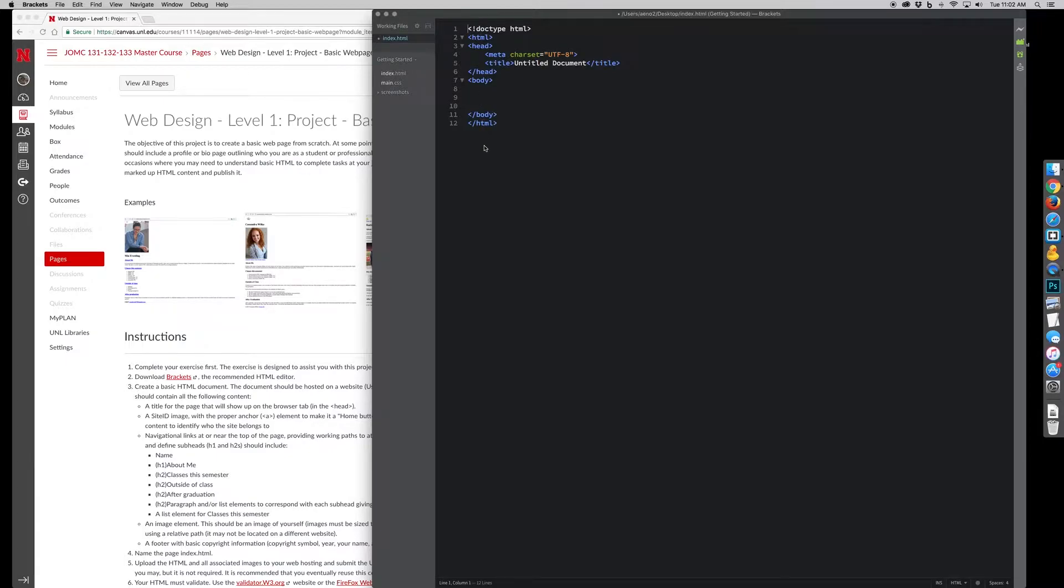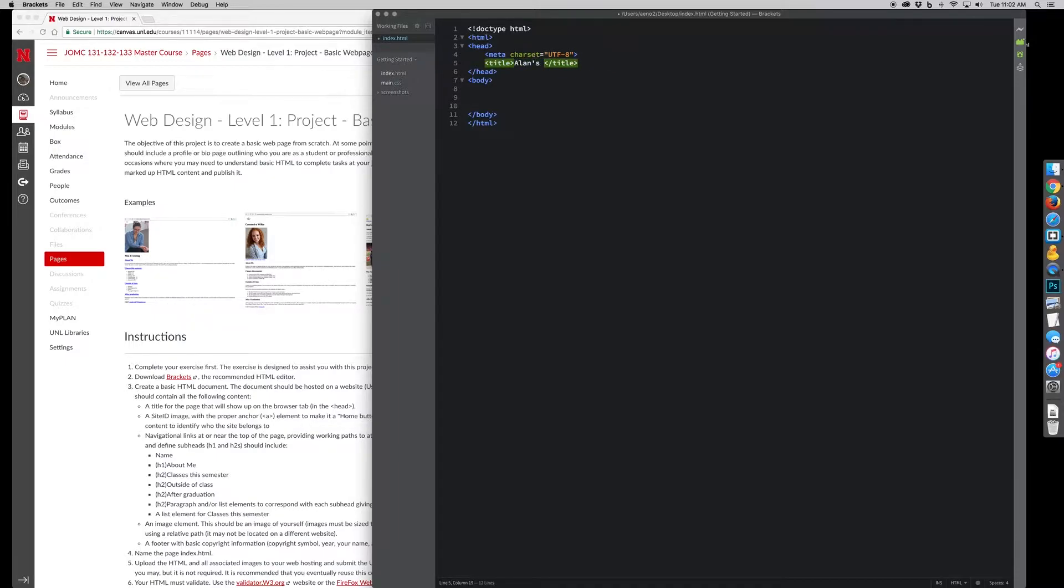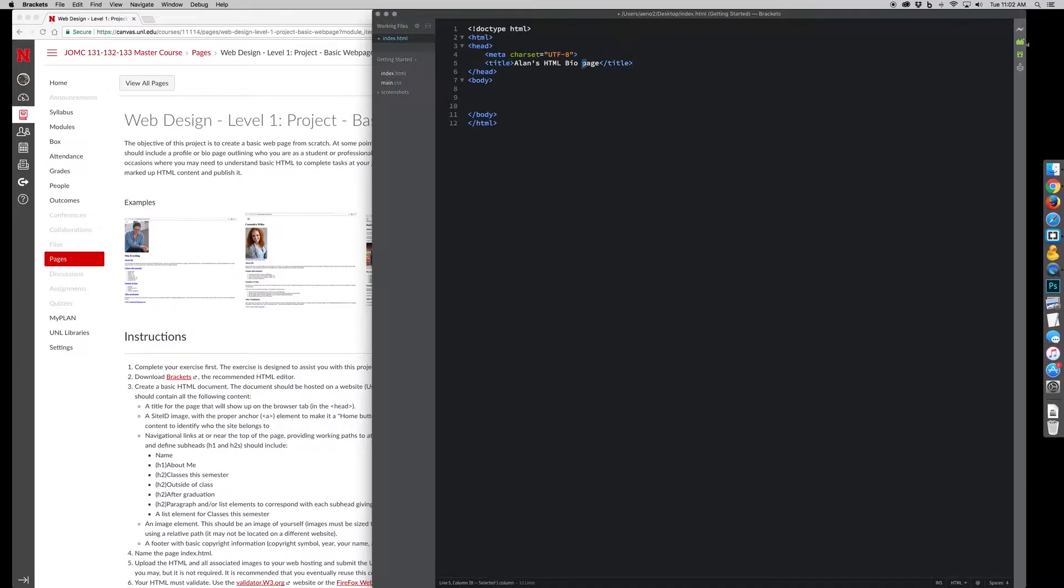So then I can just go through and start adding things in like I want to retitle my document. You can call it something, whatever you want to call it. It should be probably logical, something that makes sense for the contents.